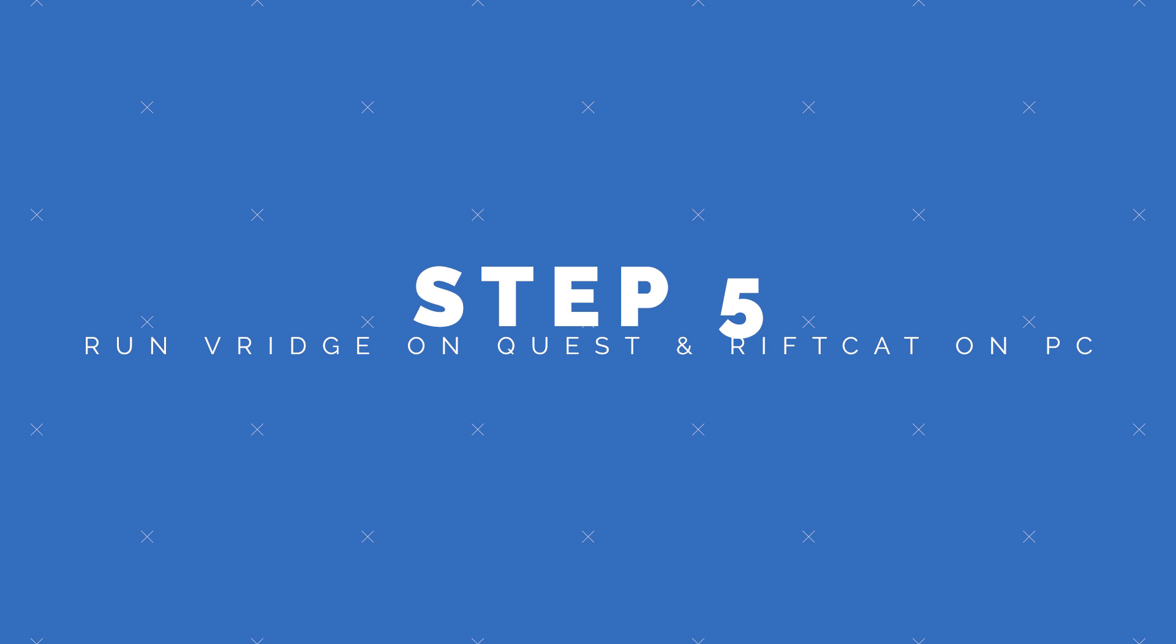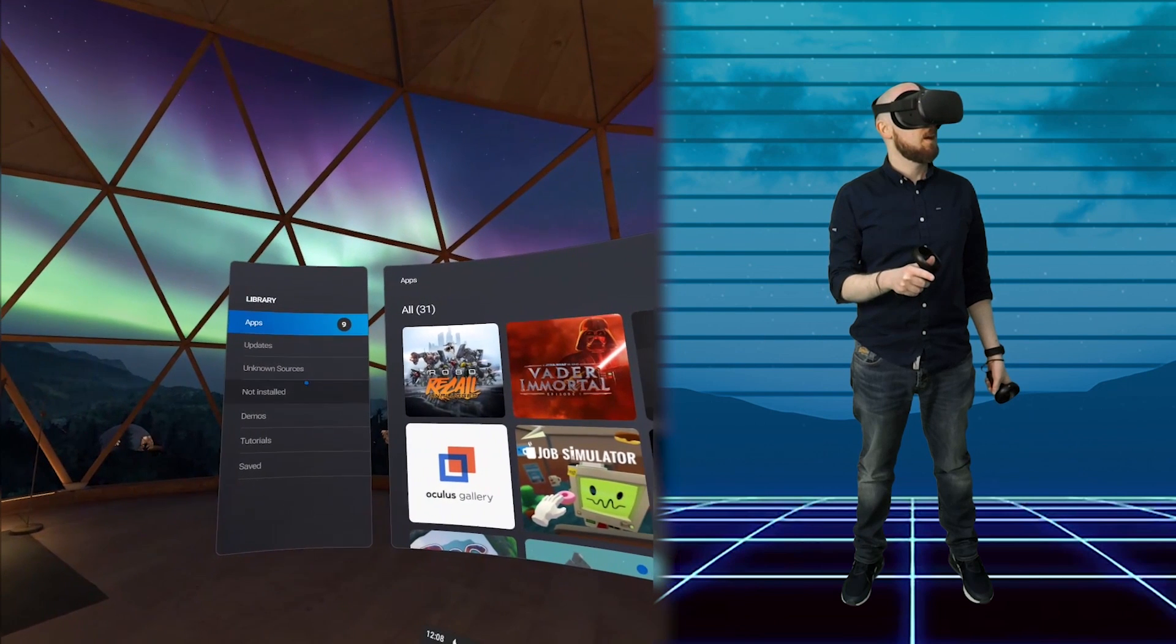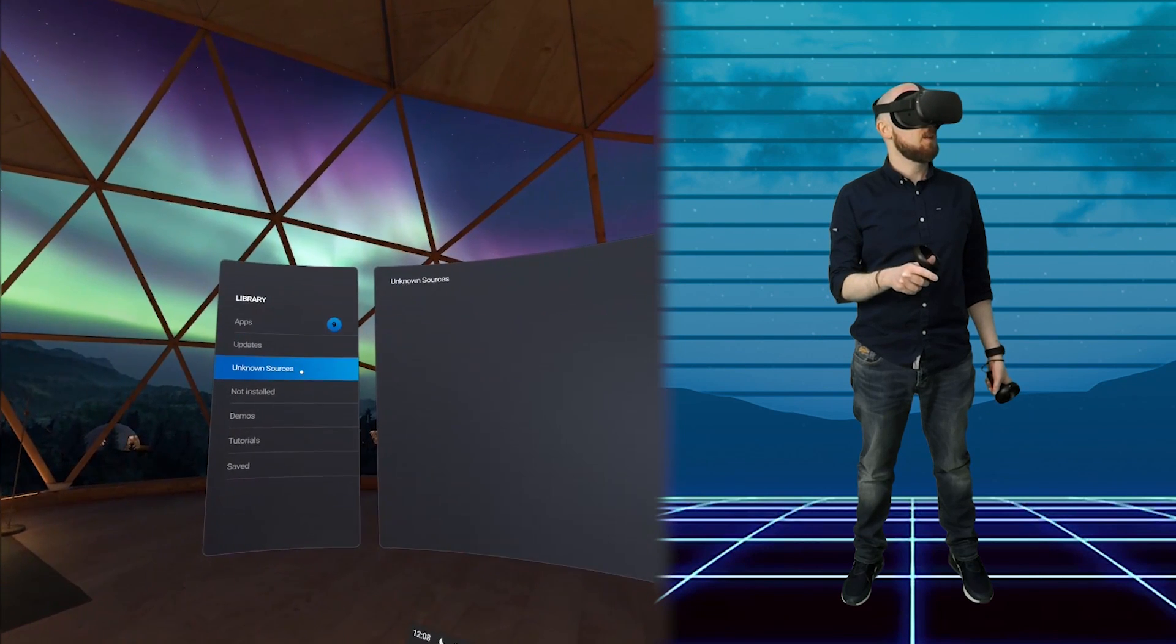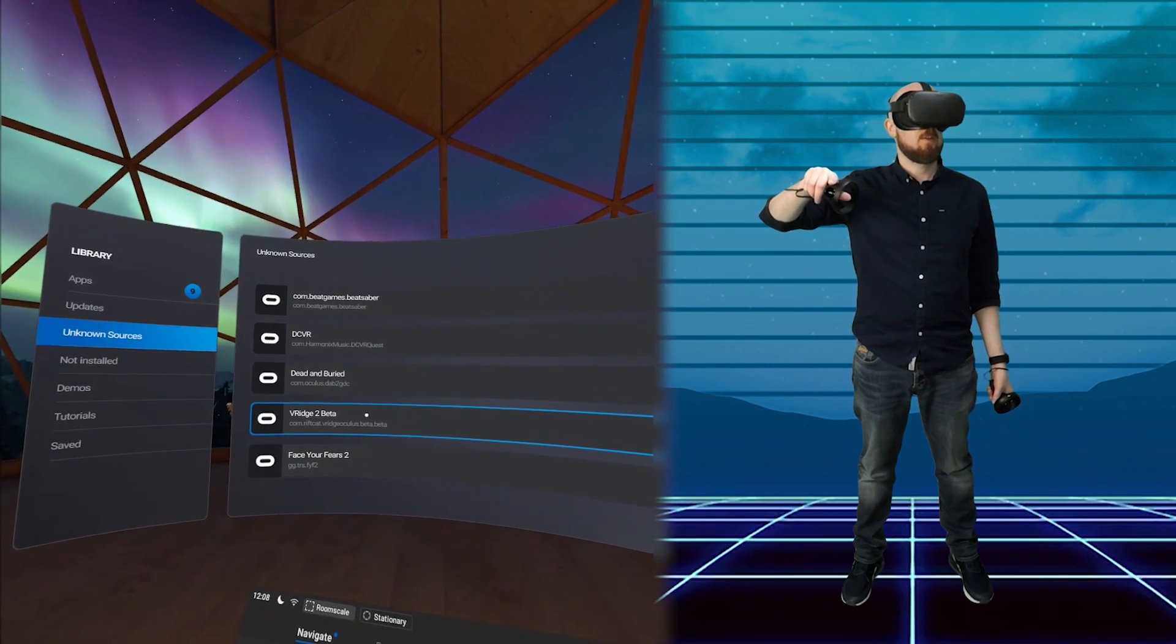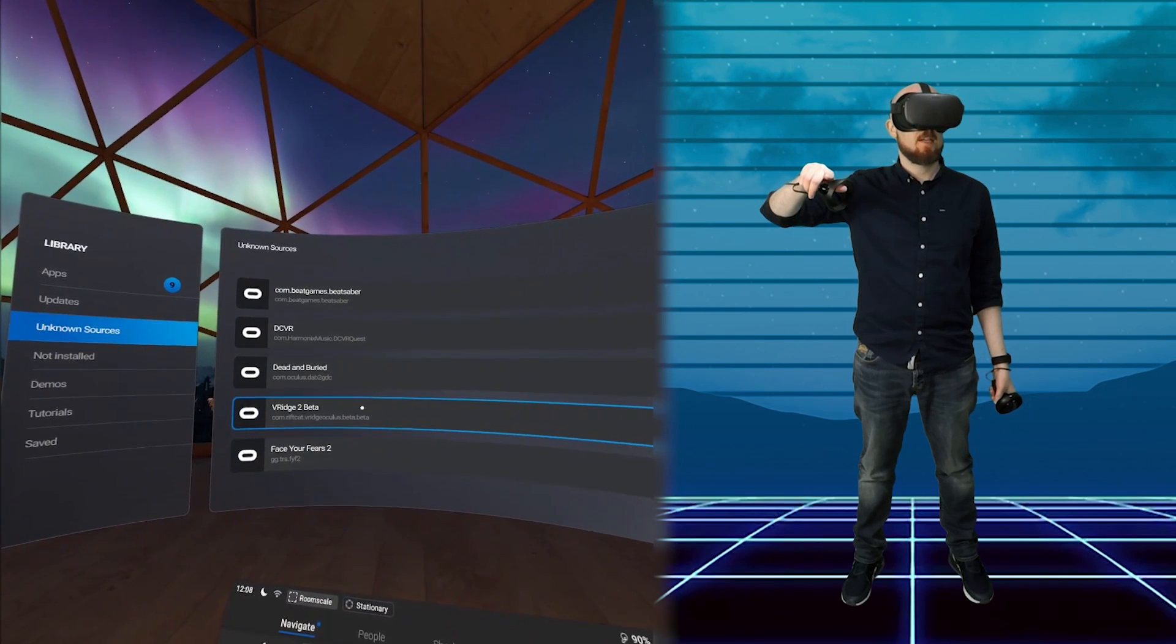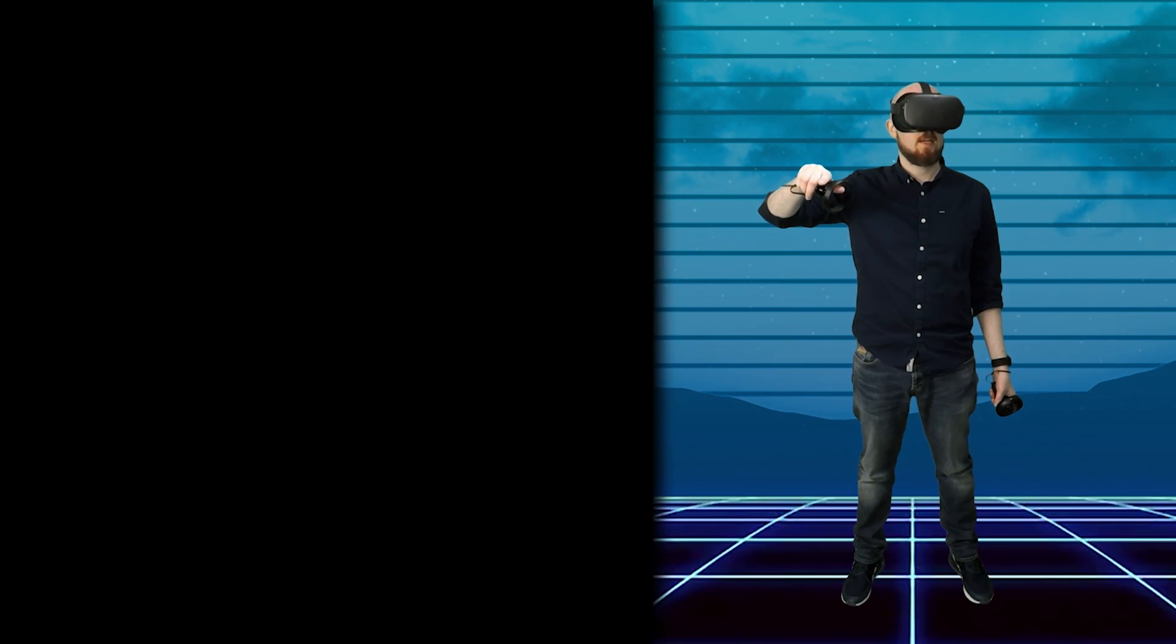When you put the Quest headset on now and you navigate to Library and on the left you'll find VRidge in the list. Open up the application and it'll take you to a holding screen whilst it waits for the PC to connect.